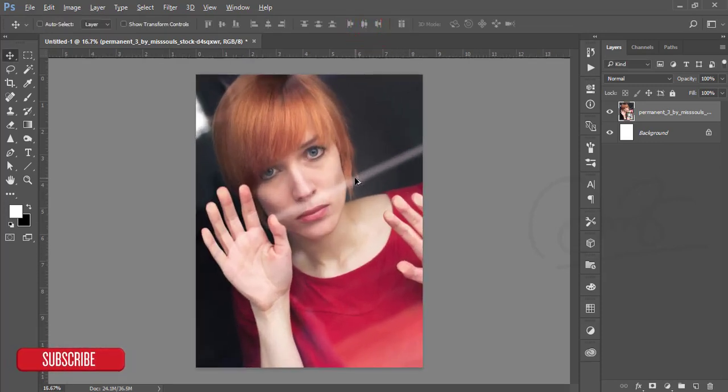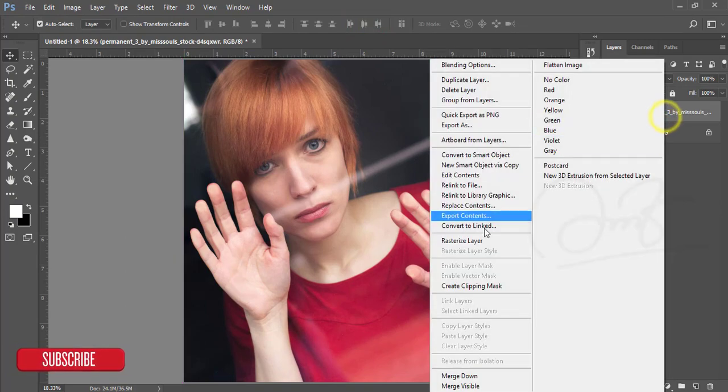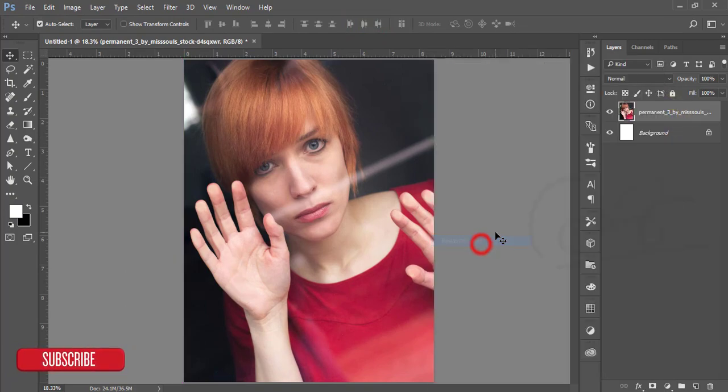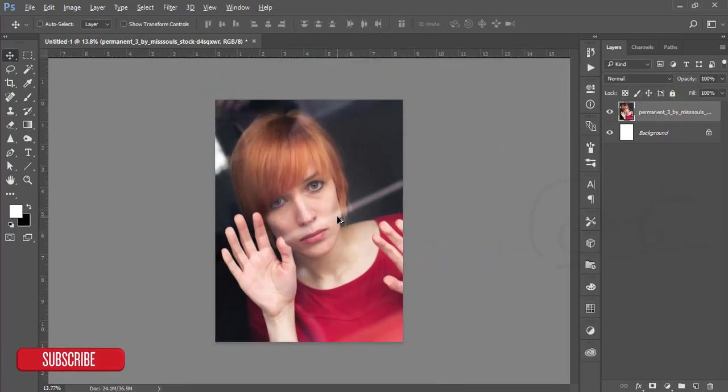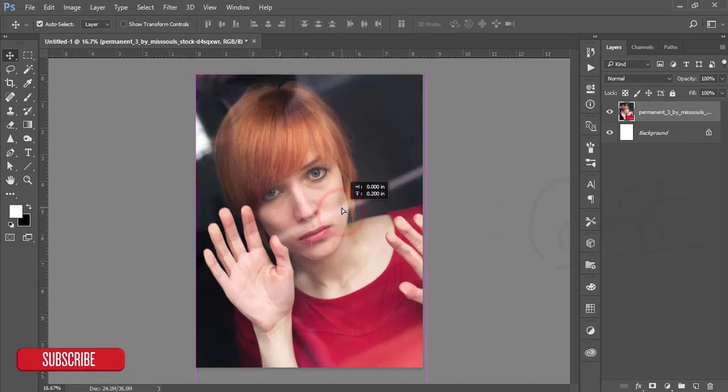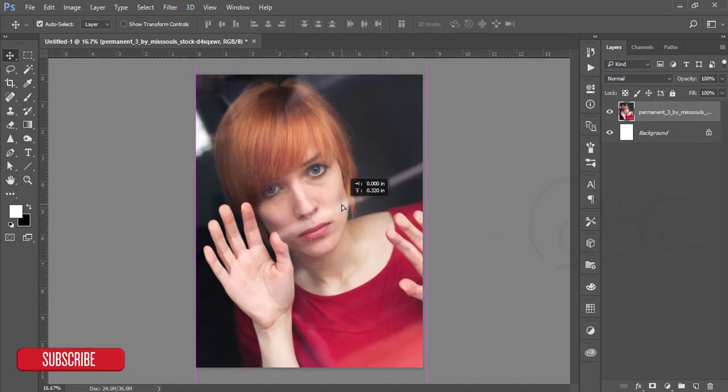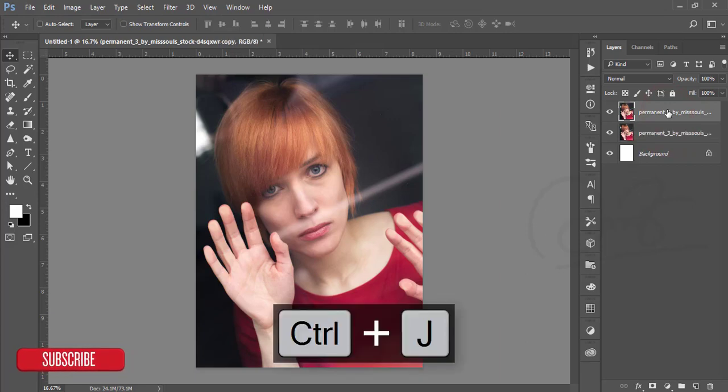After that, rasterize this one. Just adjust it, that's good. After that, make two copies by pressing Ctrl+J and give the names B and D for dodge and burn.